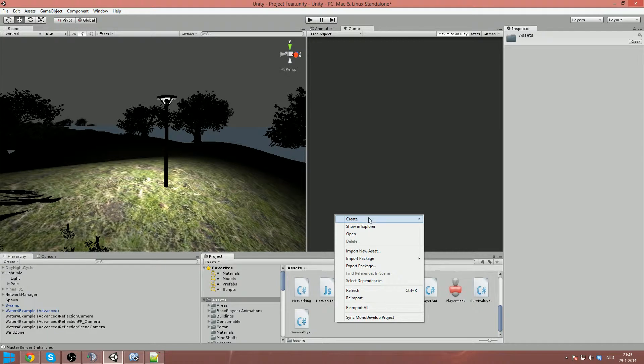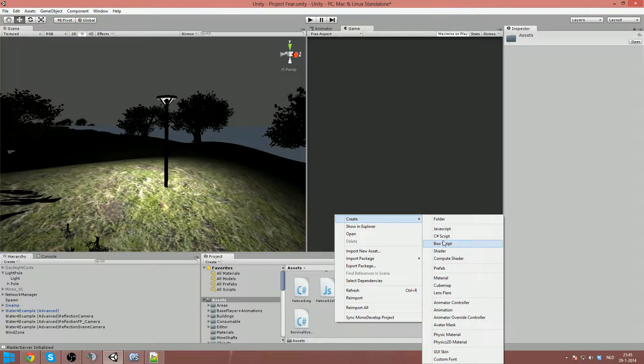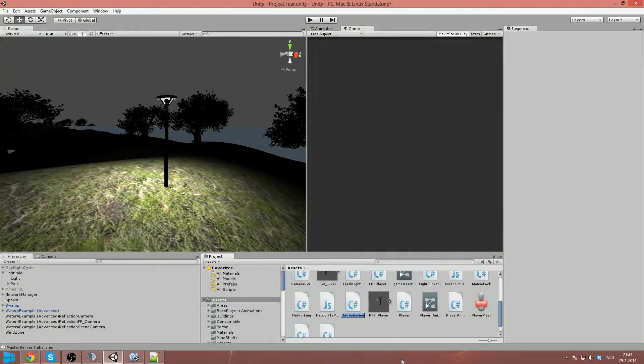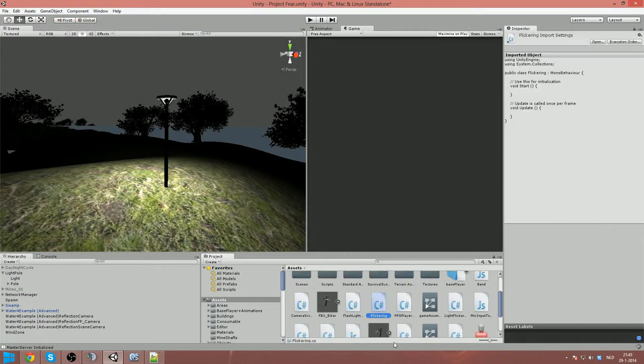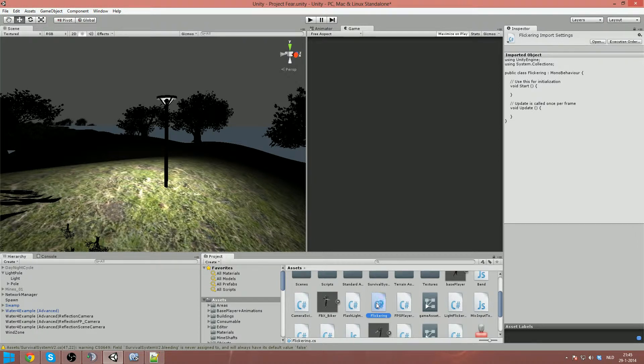So we create a new script, I make a C sharp script and we call it flickering. Flickering and we open it in mono develop.